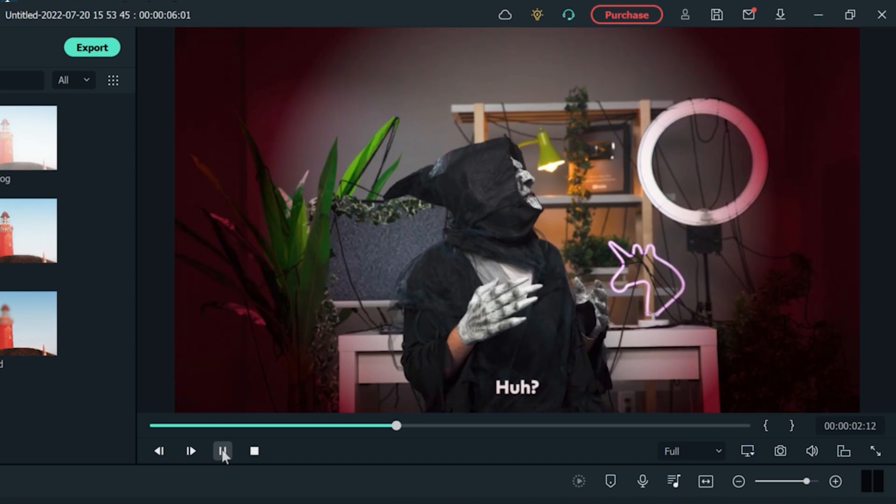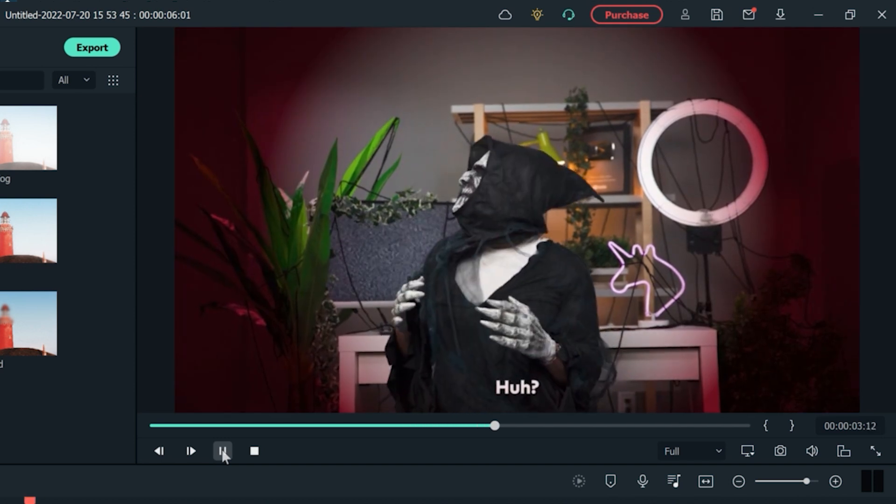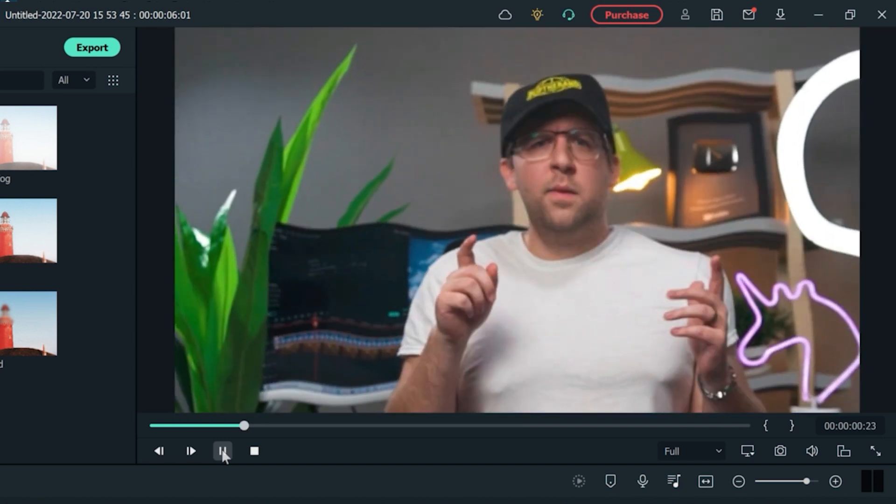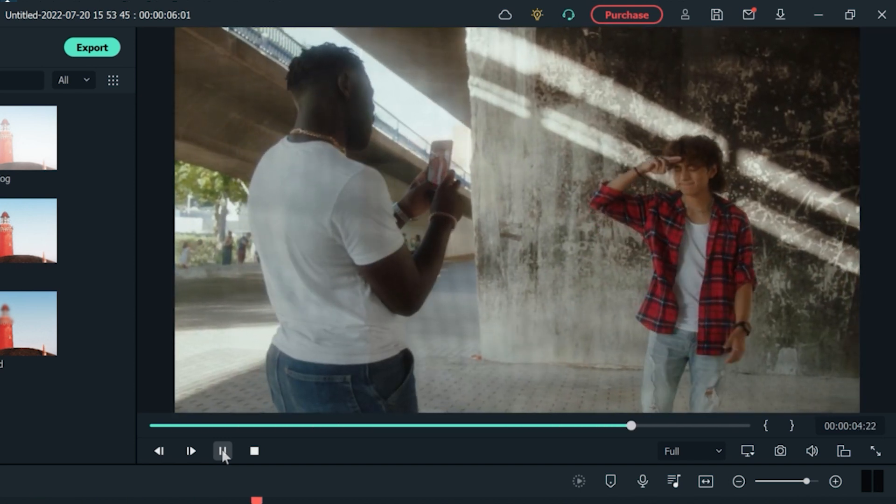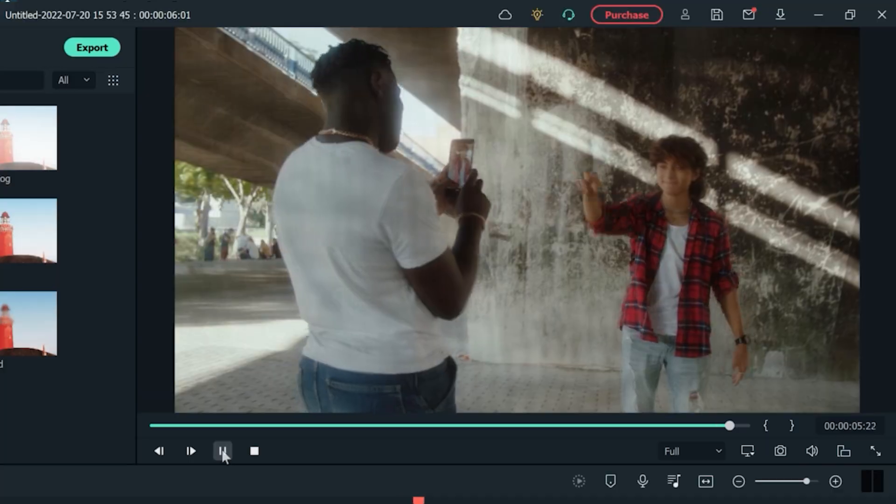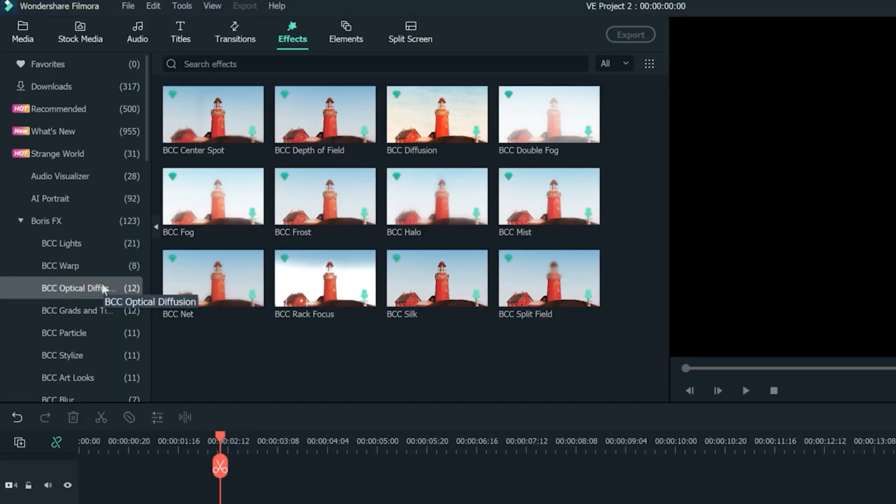There are even more effects to explore in the Boris FX menu. Find new features like color grades and tints, warp and optical diffusion for your videos. All these effects can be used to enhance your visuals in different ways.